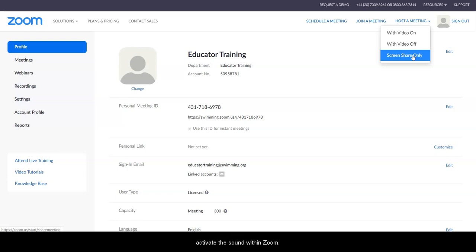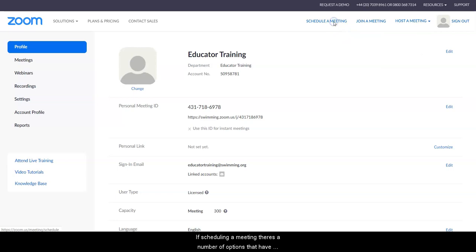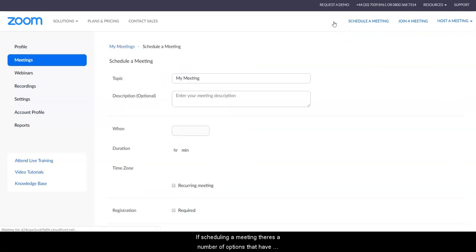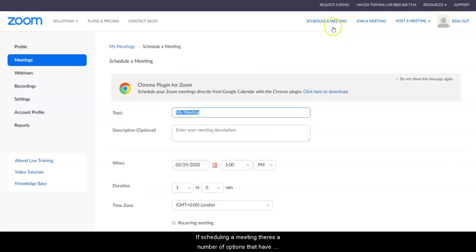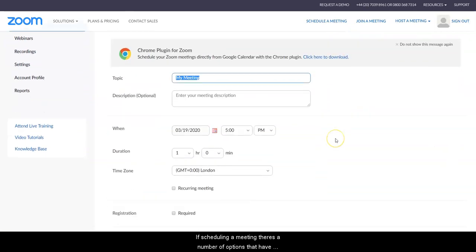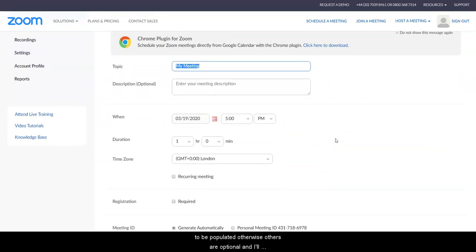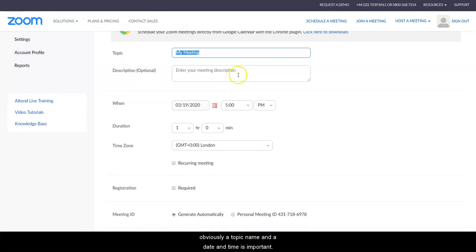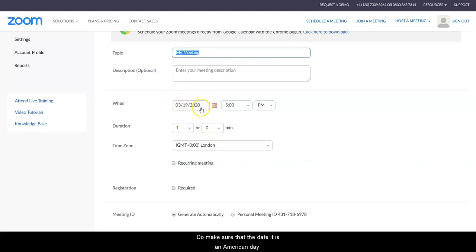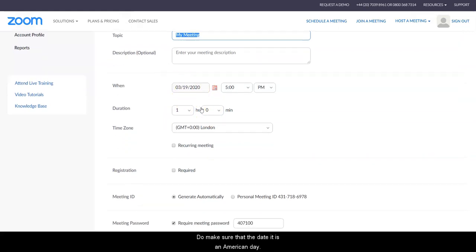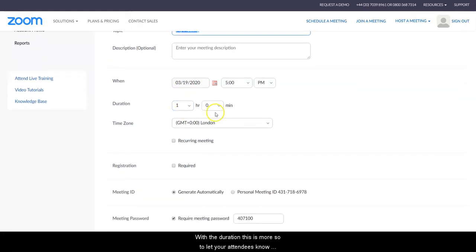If scheduling a meeting, there's a number of options that have to be populated. Otherwise, others are optional, and I'll only pick up on the ones that I feel are really of benefit. Obviously, a topic name and a date and time is important. Do make sure that the date is an American date.